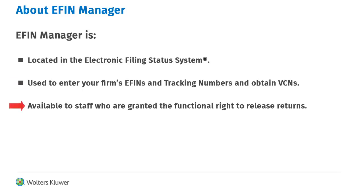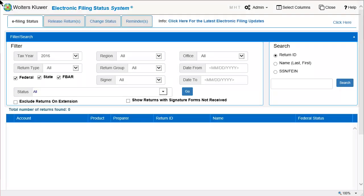Staff must have the right to release returns for electronic filing. In the Electronic Filing Status System, if you are a CCH Global FX or CCH Pro System FX user, you must first select a specific office. For CCH Access, you can leave the office selection as All.